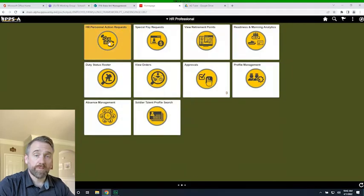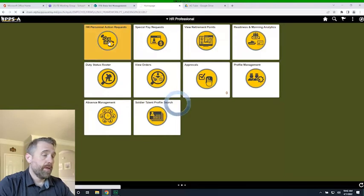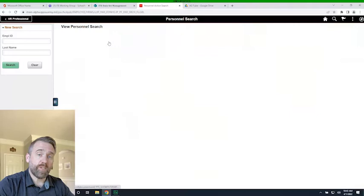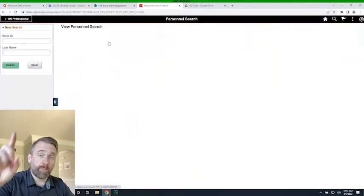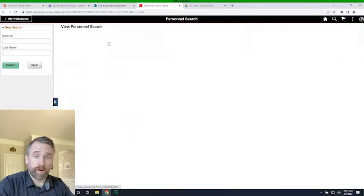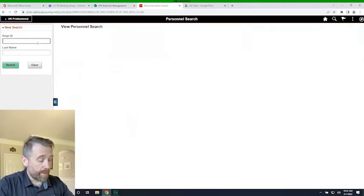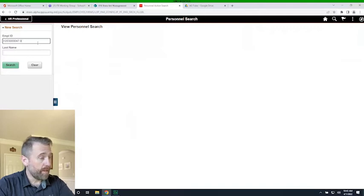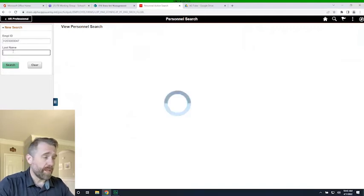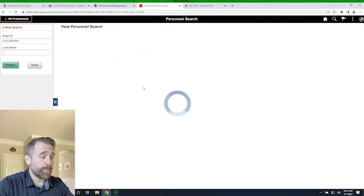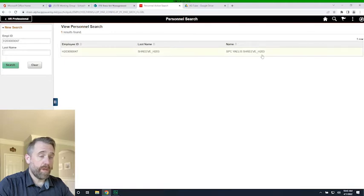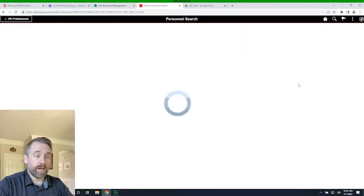Select HR personal actions request, because a flag is a PAR. We did an SQI request on a soldier previously — if you need to refresh on PARs you can click the i-card. Under the MPL ID, go ahead and put in the soldier's MPL ID. If you know the last name you can search — hit the search bar and the individual should pop up. It's Specialist Yalus, so we're going to flag Specialist Yalus. Click on the name.